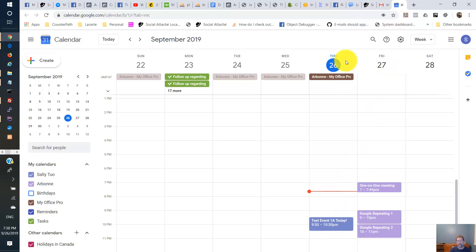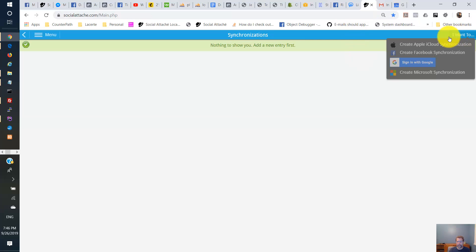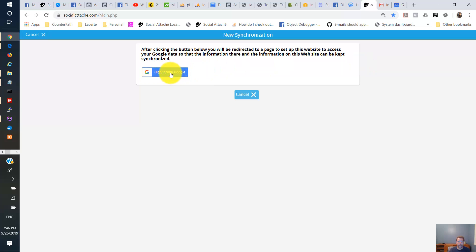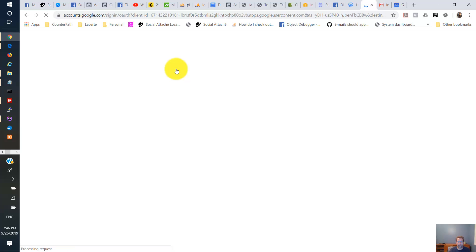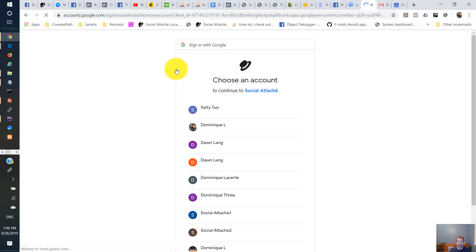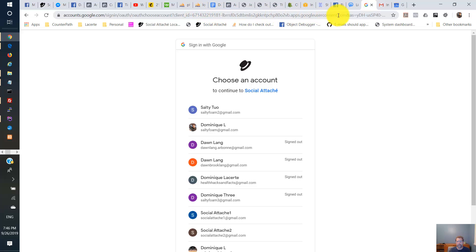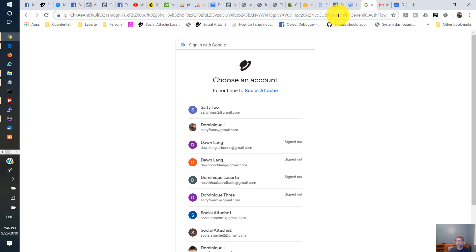All right, go back to social.cache. So now we're going to add a Google synchronization here. So I move Google. And we'll follow the instructions here. And I think there was a requirement that I show the URL here. So here's the URL, my client ID, and there's the whole large URL there.